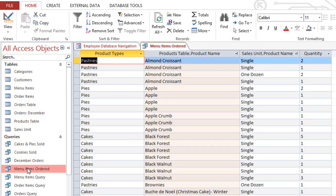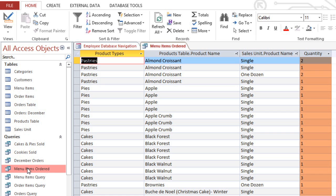If we change this to a totals query, then we'll have just one row for each item, and the values in the Quantity field will be added up to show us what the total is for each item.